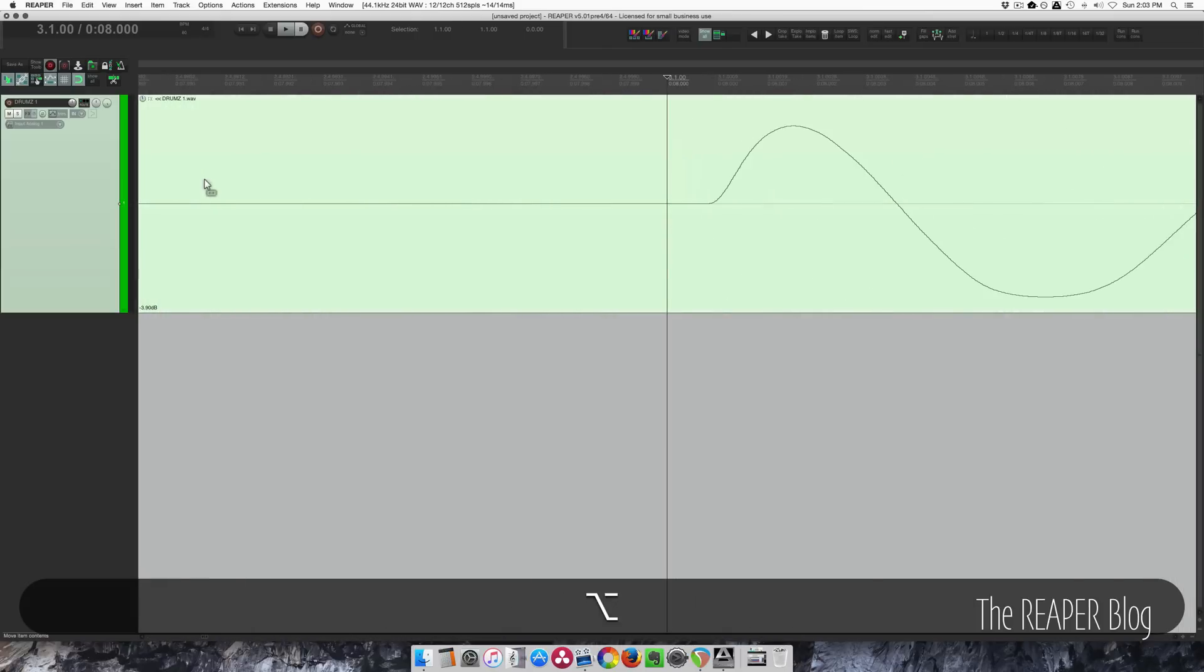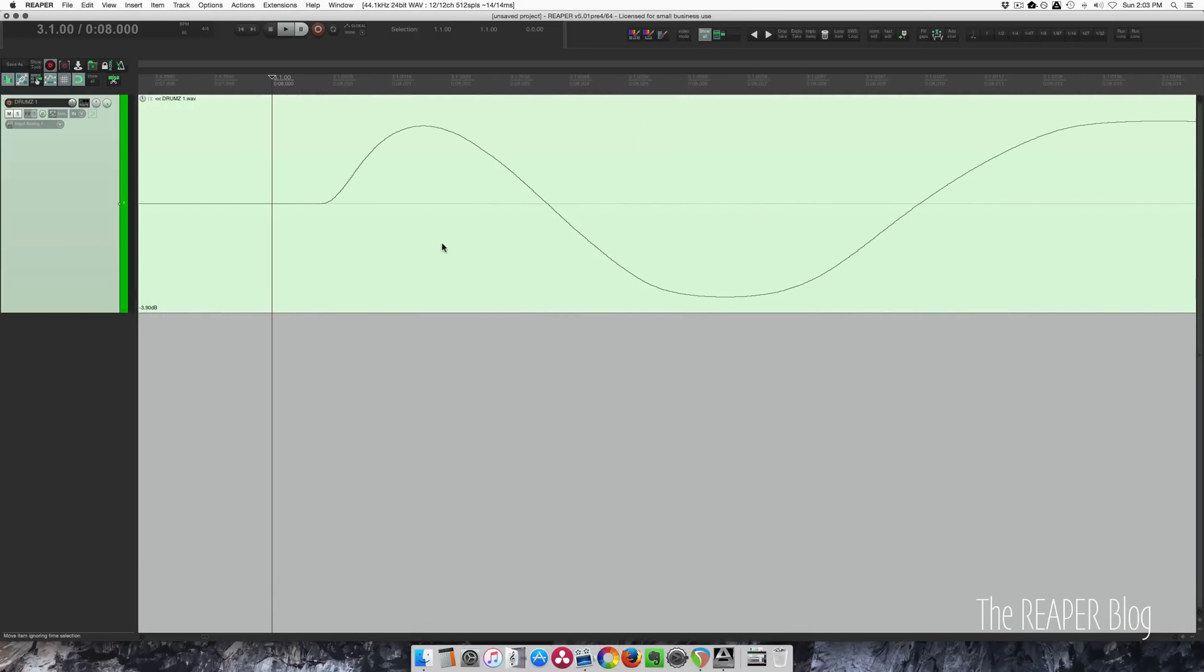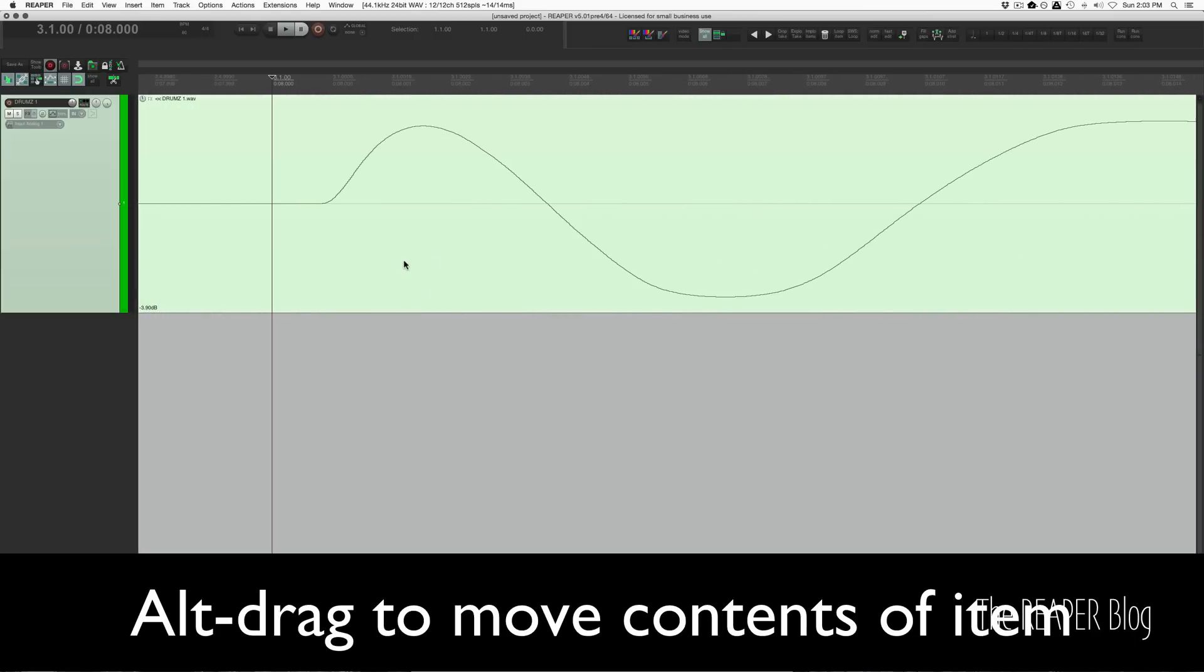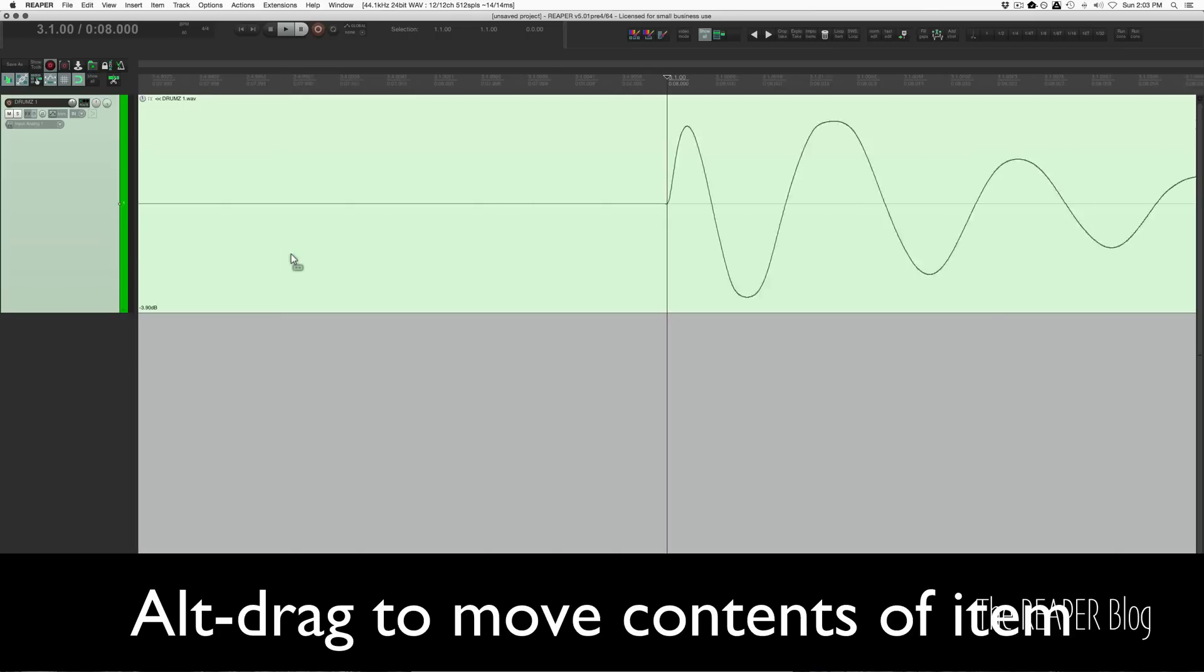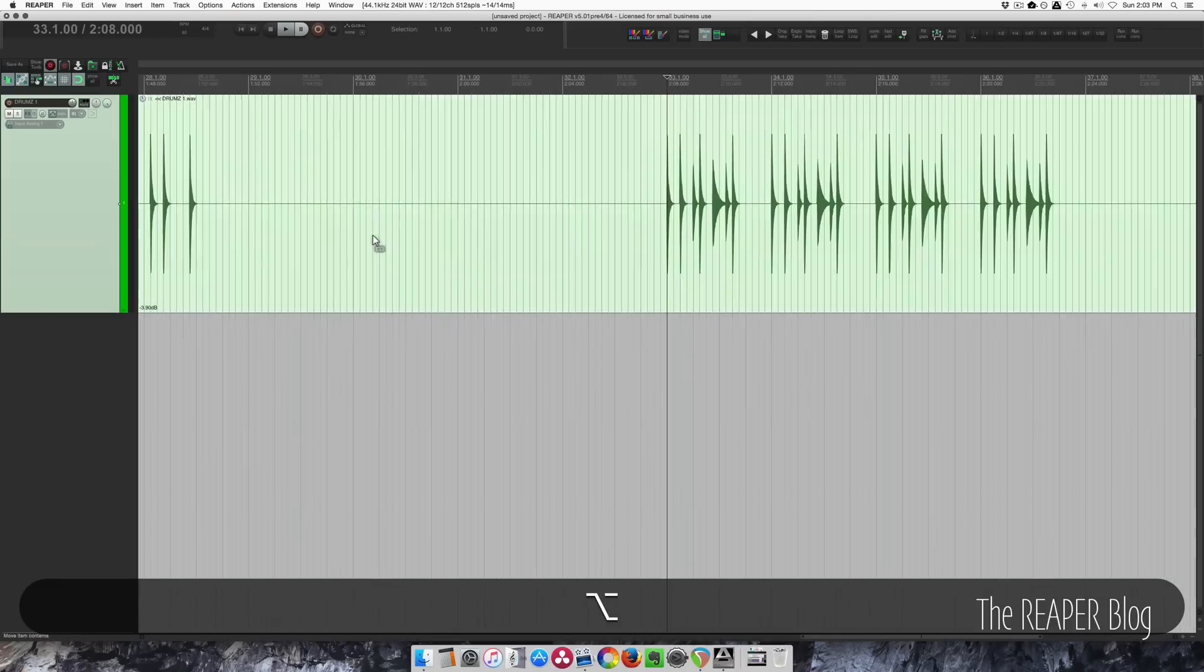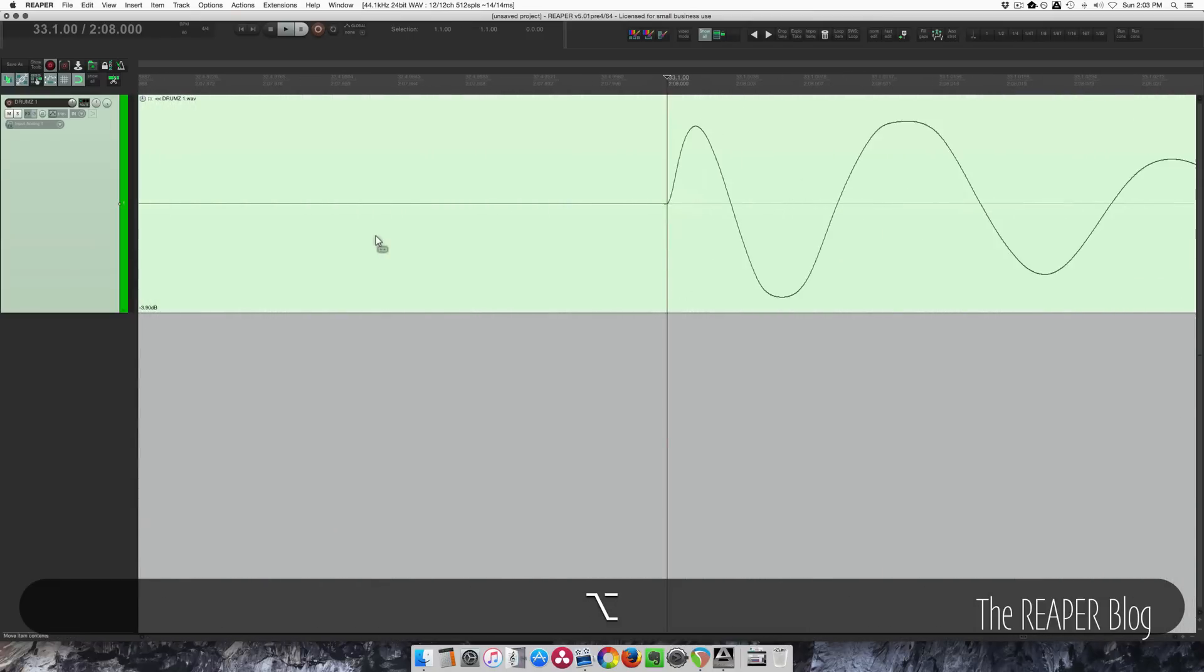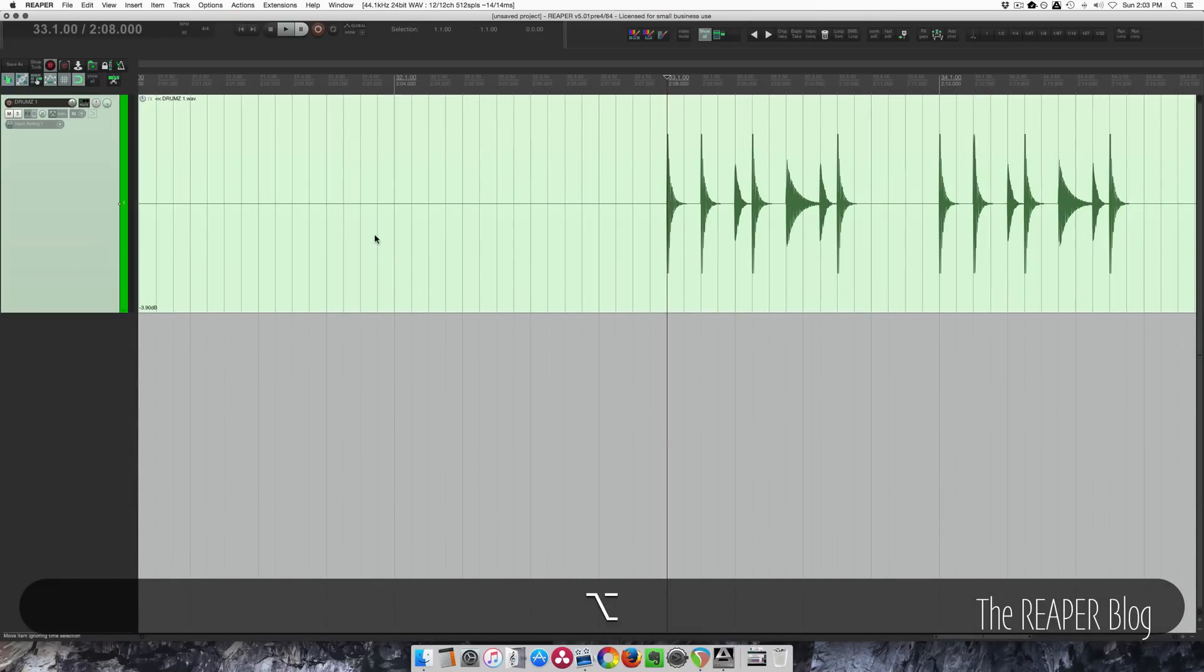I'm going to zoom in and correct this offset here. So that should be good, but let's look at the end. Yeah, so that's perfect.